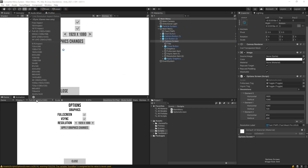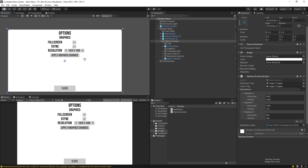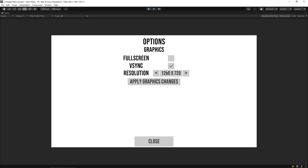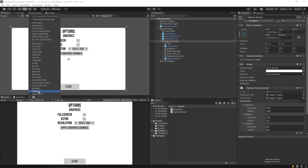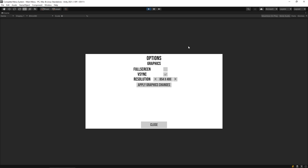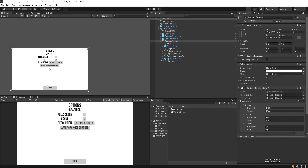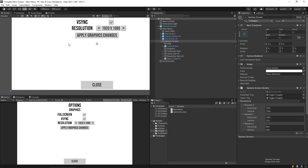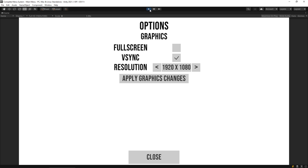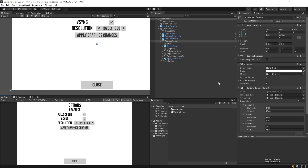Let's save this and go back in and play. We can verify this by switching to 720p — when I press play, perfect, it switched the resolution to the correct one. Let's try 854 by 480 — perfect. Going back to full HD — that works just fine. It's now showing the correct resolution.